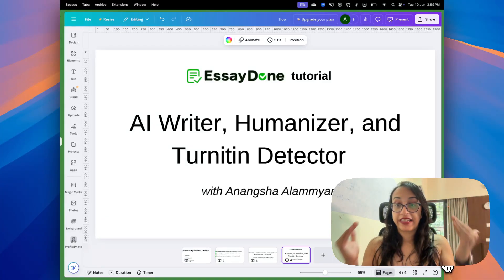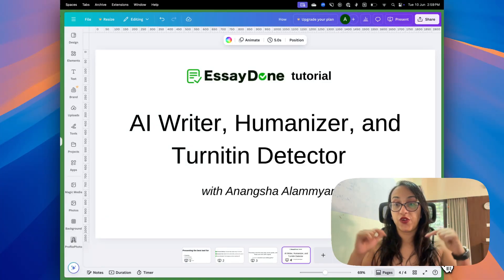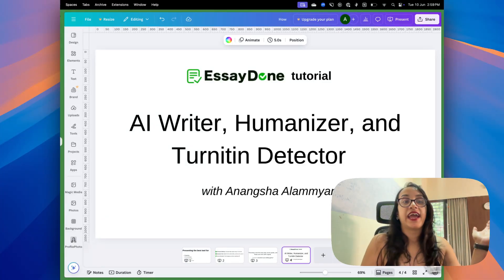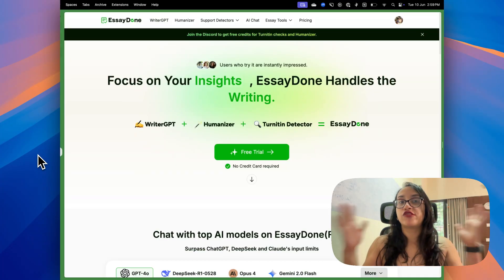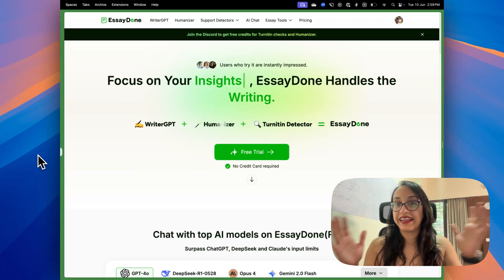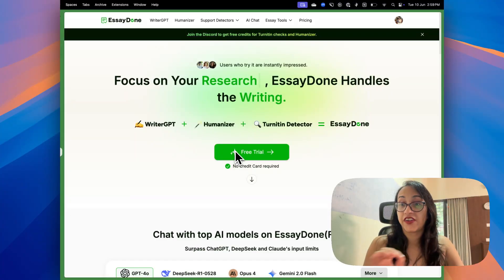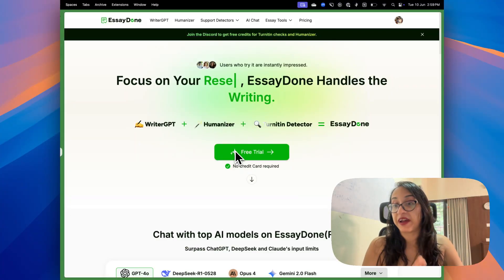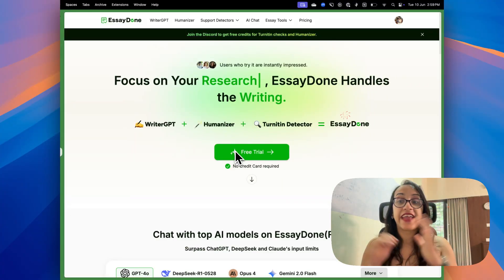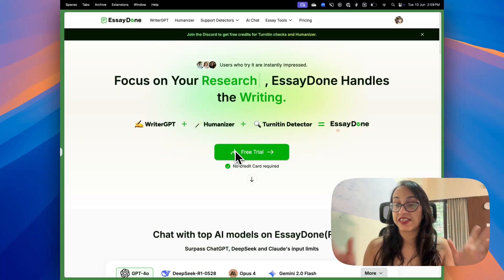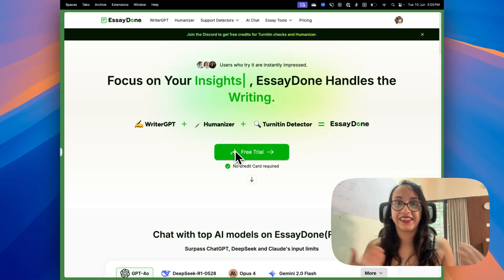All you have to do is go to the link in the description of this video or on the first comment and you will reach the Essay Done homepage which looks exactly like this. It offers a free trial without any credit card so you can check it before committing.